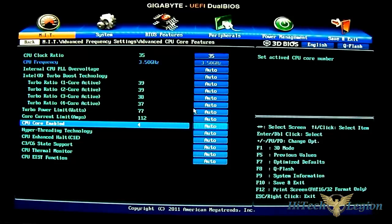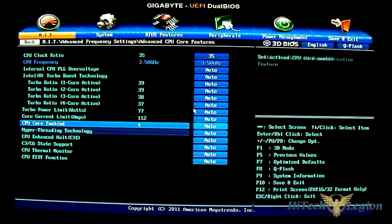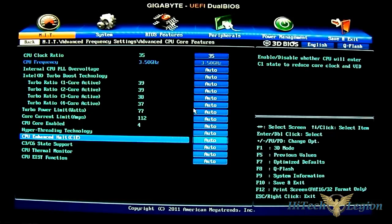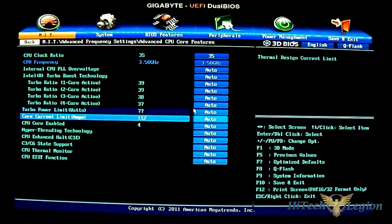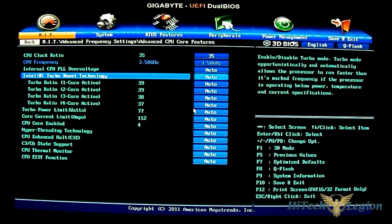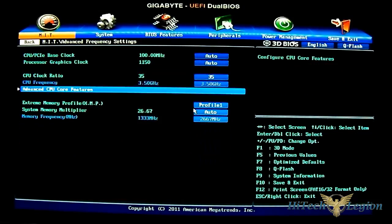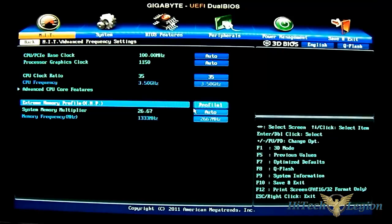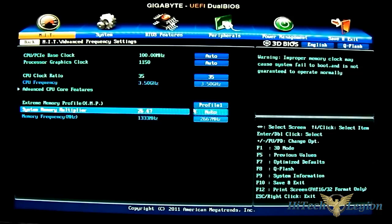You can disable or enable hyper-threading, CPU cores, C states, and EIST. And you have also the memory profile. You can load the memory profile through here as well.